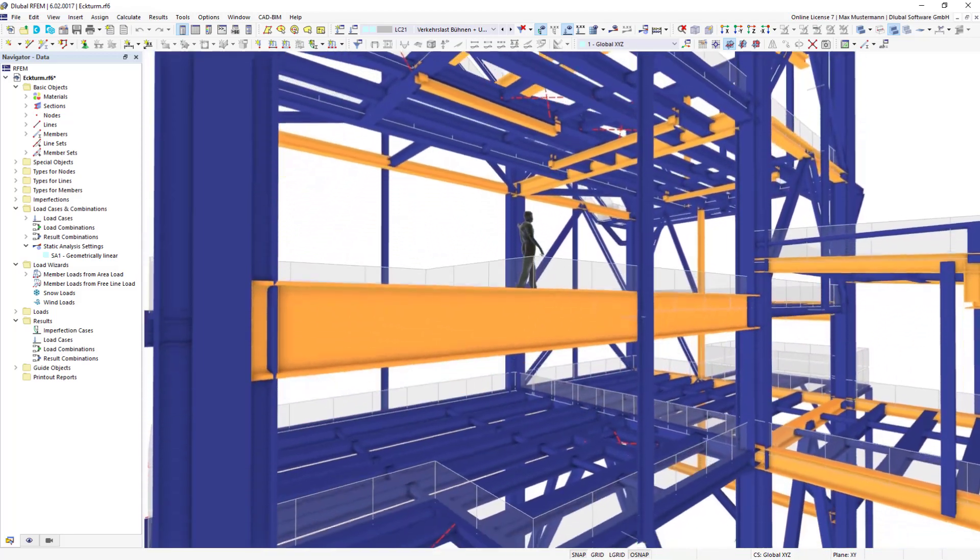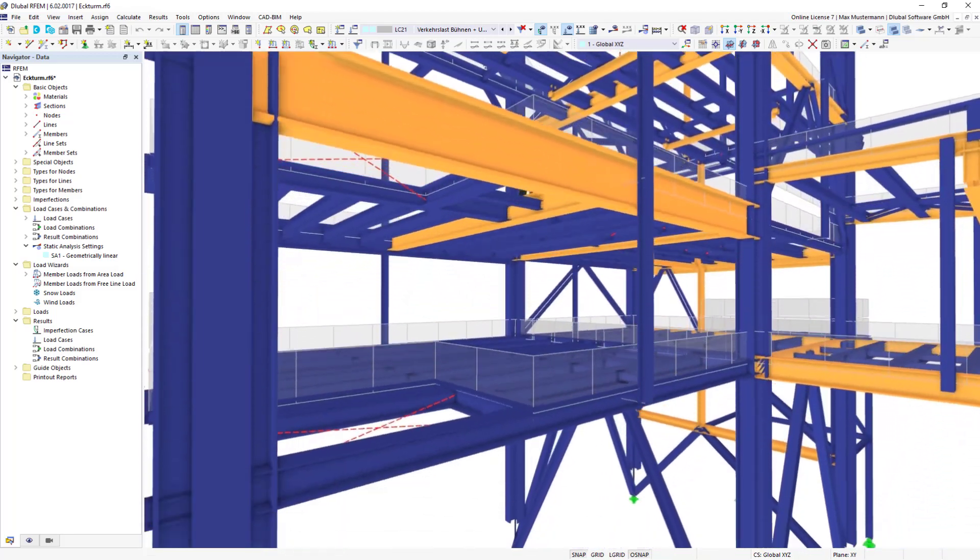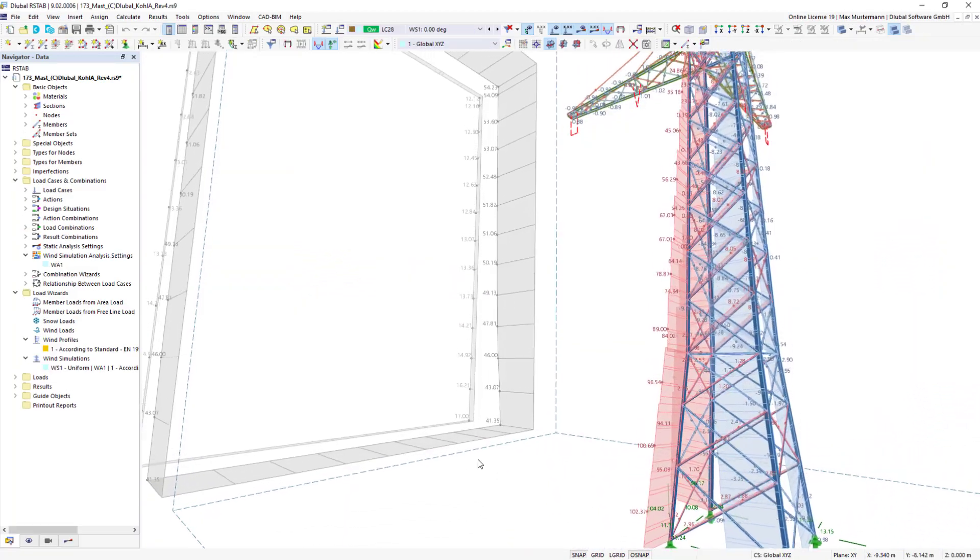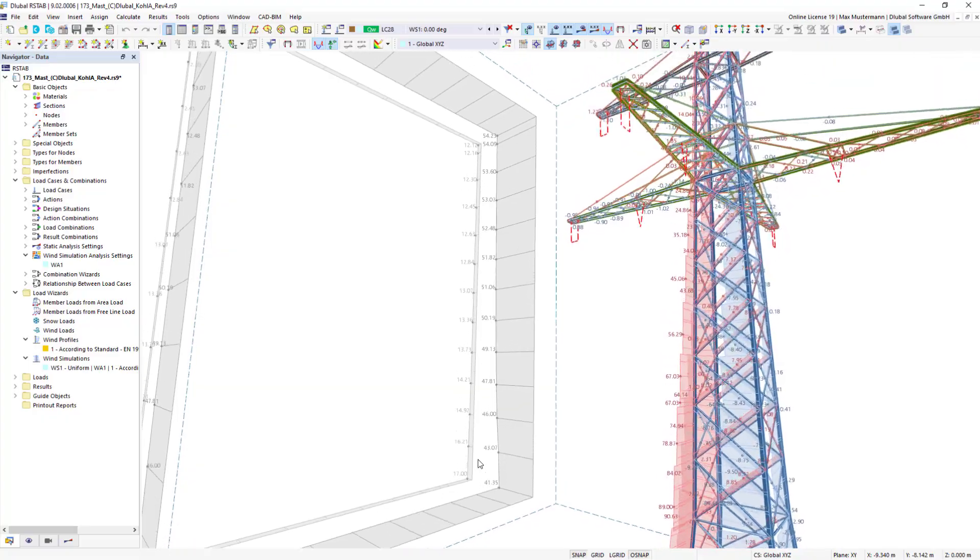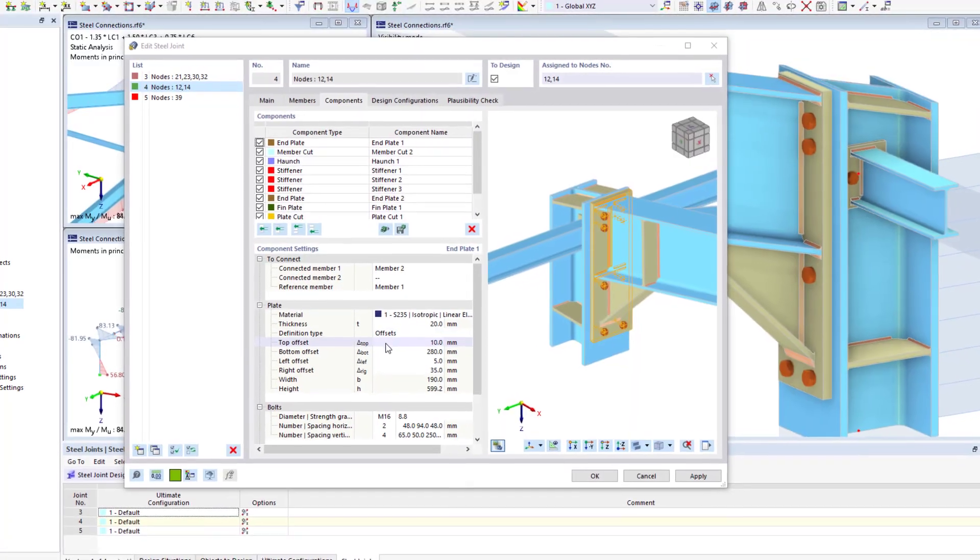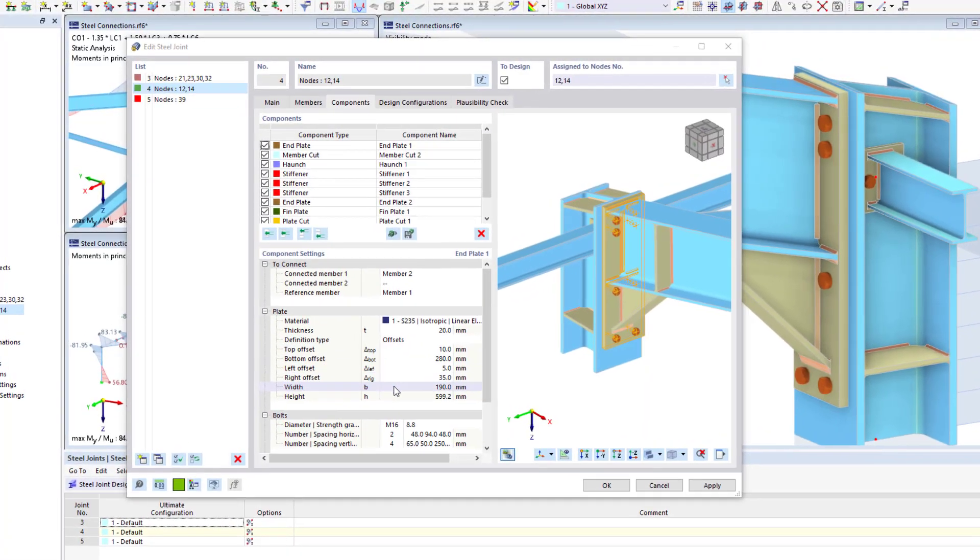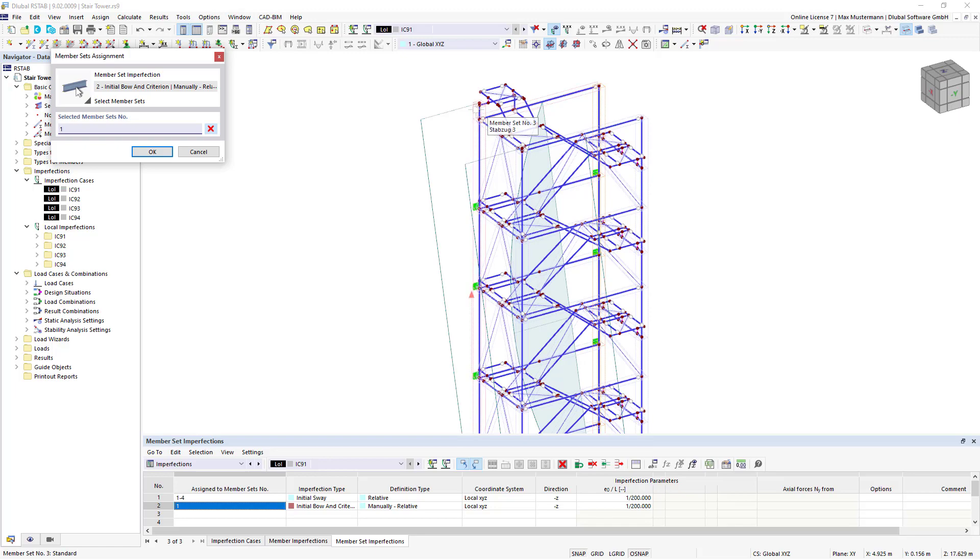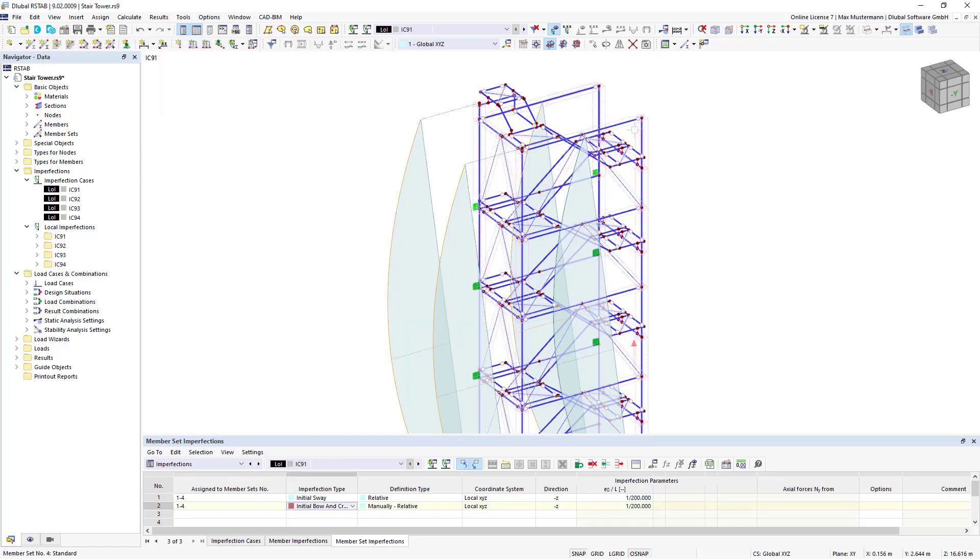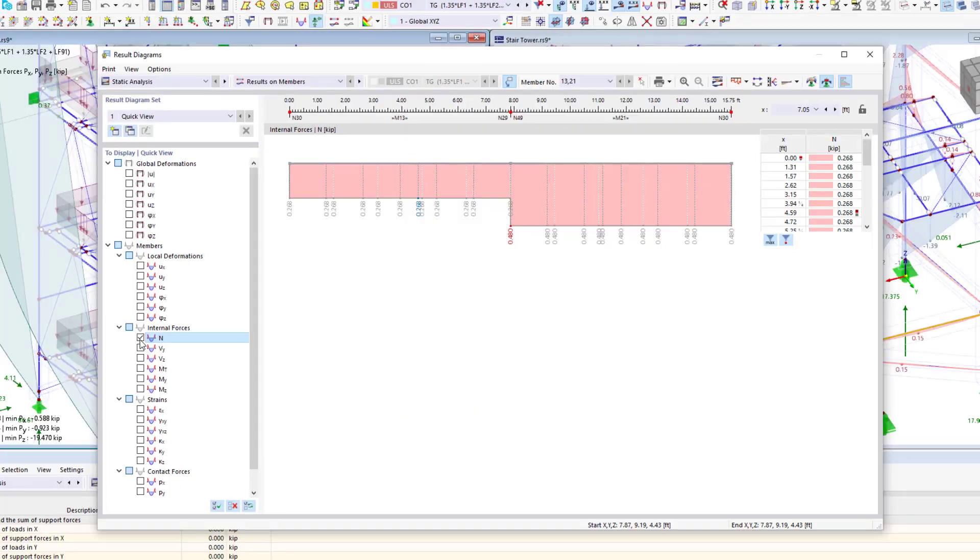The RFEM6 and RSTAB9 structural analysis software programs are the perfect tools for structural analyses of steel structures. With its powerful computation kernel, RSTAB9 is best suited for the design of frames and trusses.